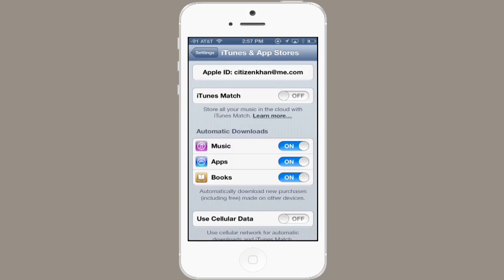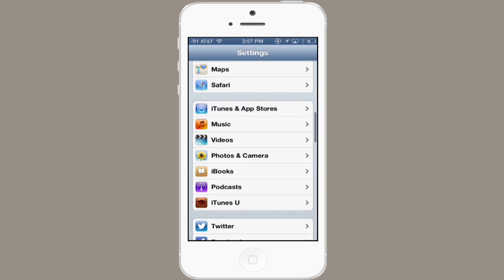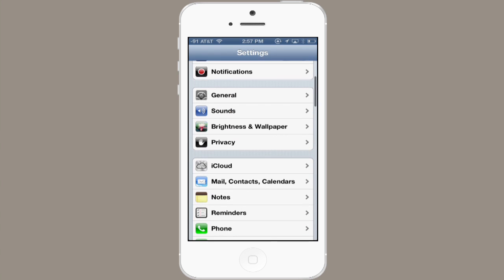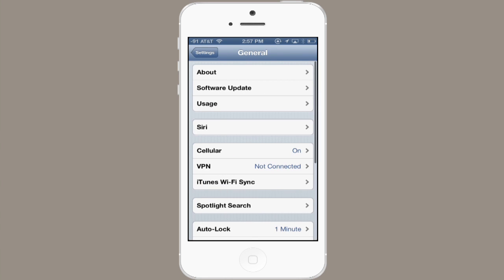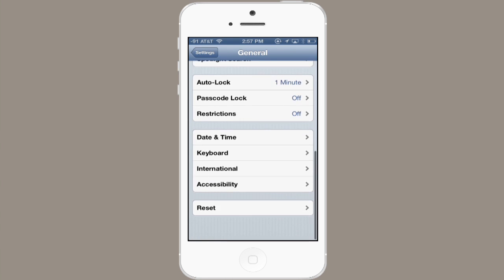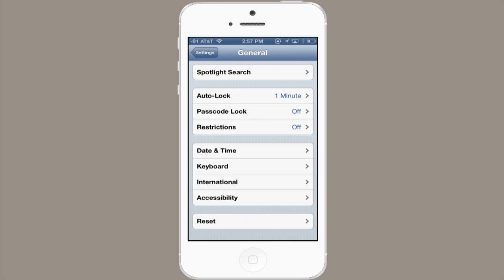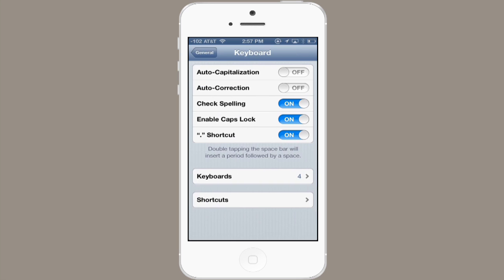Go to settings and find general. Scroll down until you see keyboard and open it up.